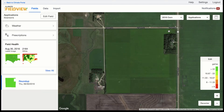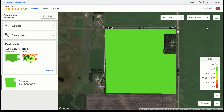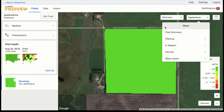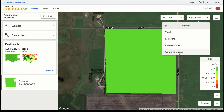You also have the opportunity to review any as-applied map layers for your fields. For fields and years with yield data, you will be able to view your harvest maps as well.